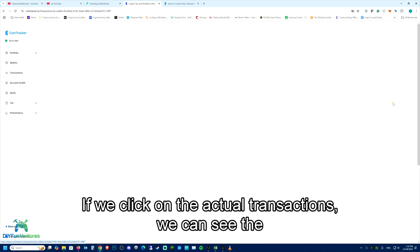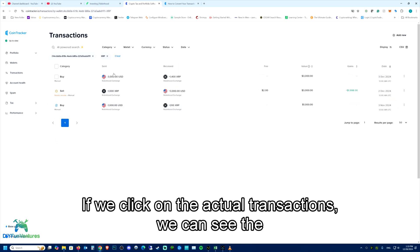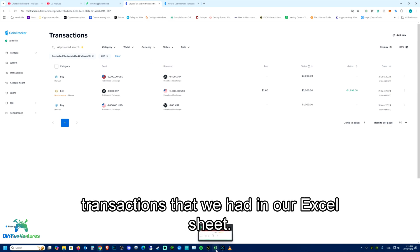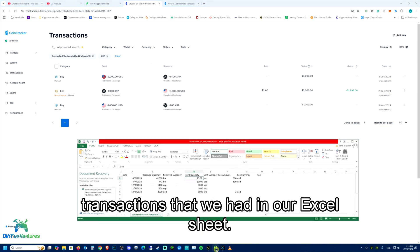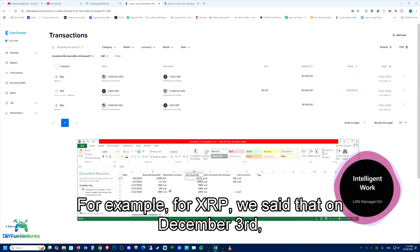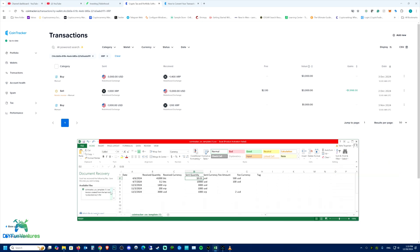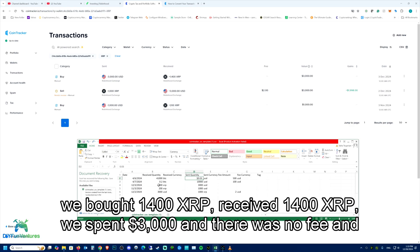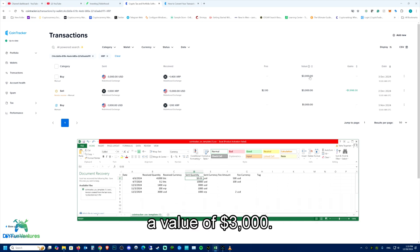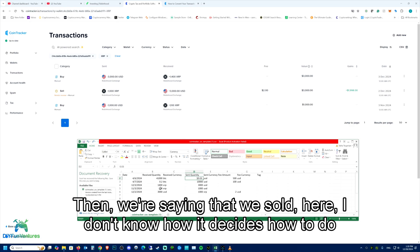it created our exchange and it says that we have two different type of coins in there. If we click on the actual transactions, we can see the transactions that we had in our Excel sheet. For example, for XRP, we said that on December 3rd, we bought 1400 XRP. We spent $3,000 and there was no fee and a value of $3,000.